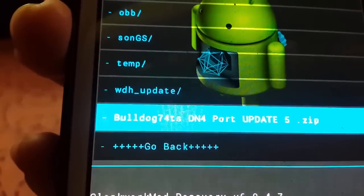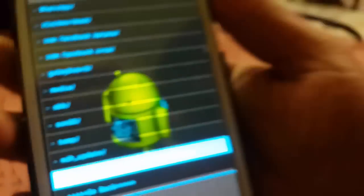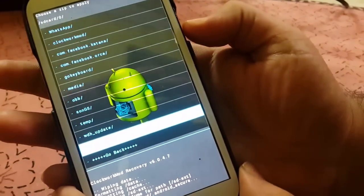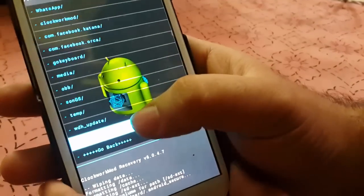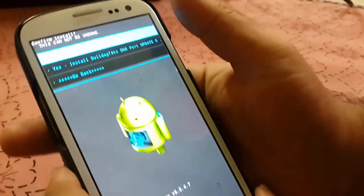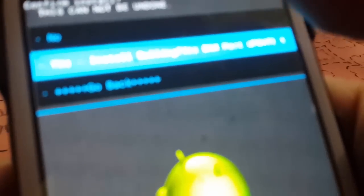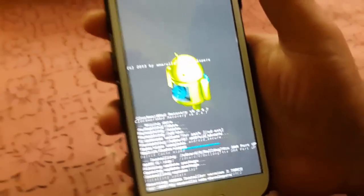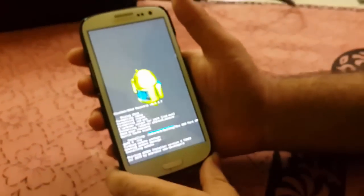As you can see, this is the DN4 port ROM. Highlight it and touch on it, or you can use the power button to select it. It will ask you to install — go ahead and click Yes. Now as you can see the process has started.